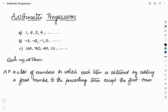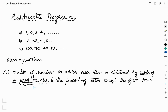In list C, what we have added is -30. When you add -30 to 100, you get 70. Add -30 to 70, you get 40 and so on. So the successive terms are obtained by adding a fixed number to the preceding term. This fixed number we call the common difference.